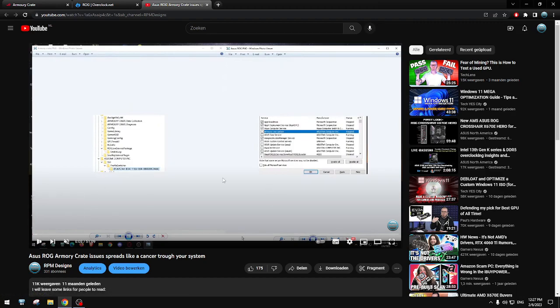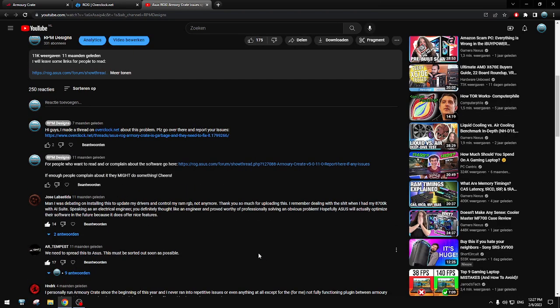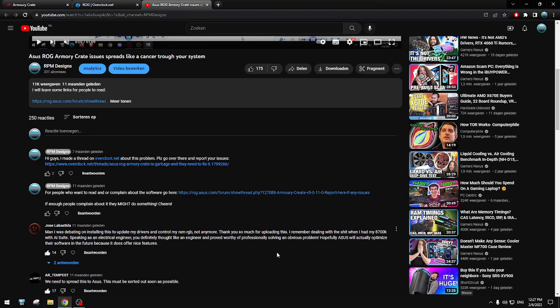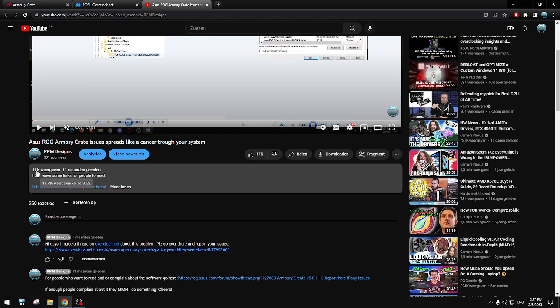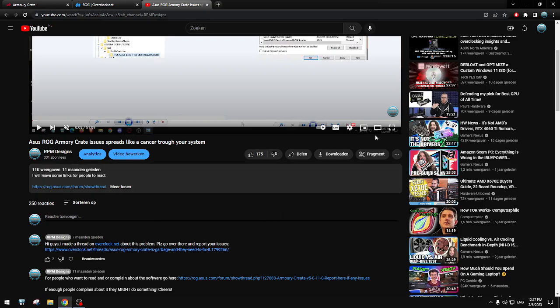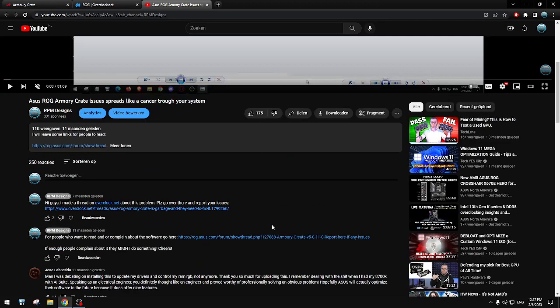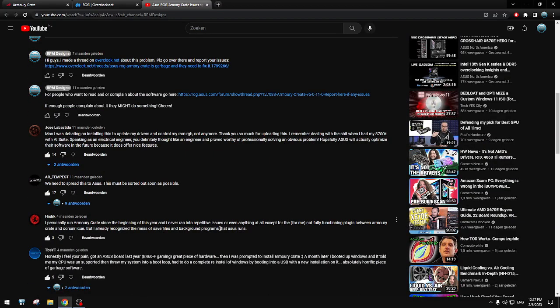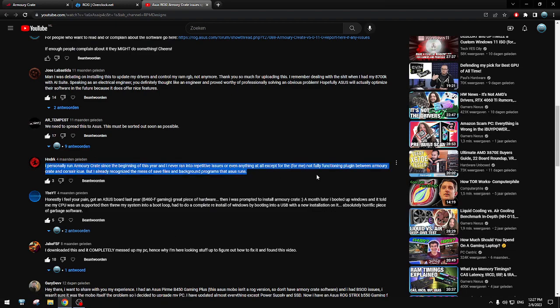But it doesn't stop there. Recently there was a guy. Here, look at all the comments. It has 11k views, 11,729 views, 175 likes. So many people liked it, saw it. How many comments are there? 250 comments. All of them have issues. 250 people commented on this.